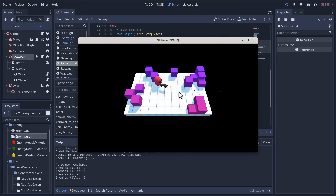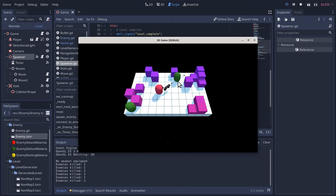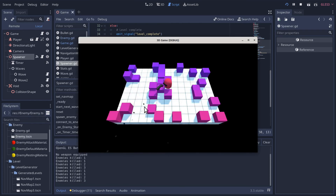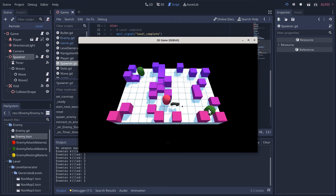It works - the error didn't happen. I'm not sure why, but right now playing this level I'm really noticing the smoother movement we added last time.